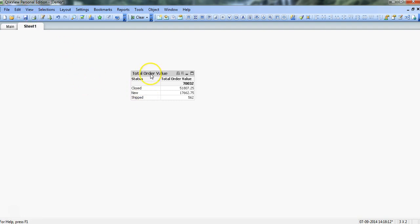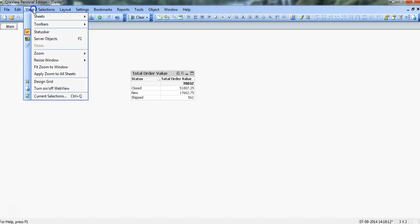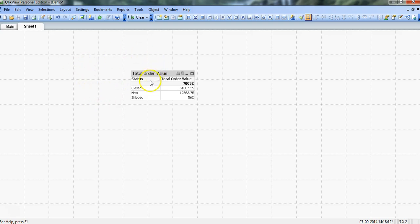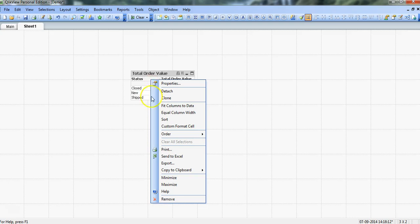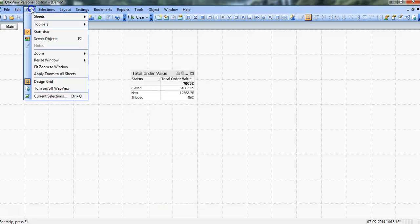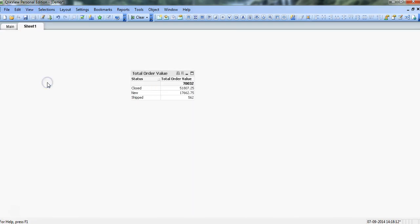So to do that custom format cell option, we need to enable the design grid. So that is present in View > Design Grid. So the grid is enabled, and with that, if I right-click again, I will see this custom format cell option which was not available earlier.